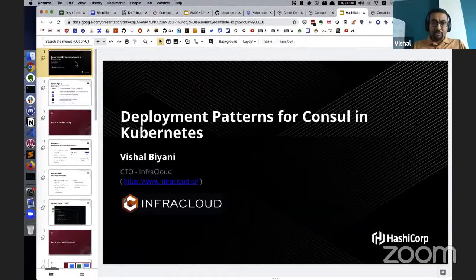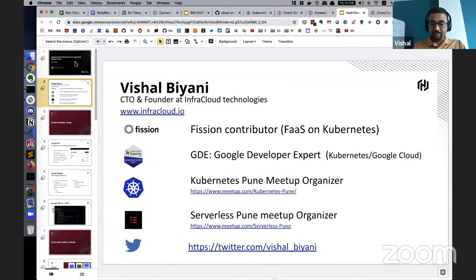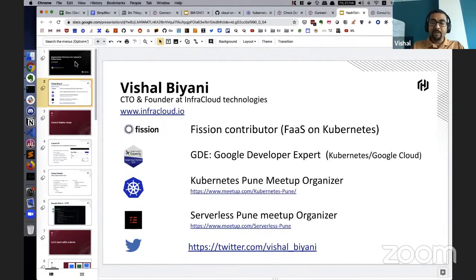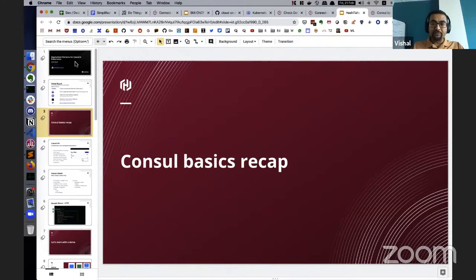I'm going to talk about deployment patterns for Consul in Kubernetes. My name is Vishal, I'm CTO and founder at InfaCloud. I'm an efficient contributor on a fast Kubernetes project. I'm also a GDE for Google Cloud and Kubernetes, and I run the local Kubernetes Pune meetup almost every month for the last three years. Today we're going to talk about Consul and the Kubernetes patterns for deploying Consul inside Kubernetes based on your use case and what you're trying to achieve.